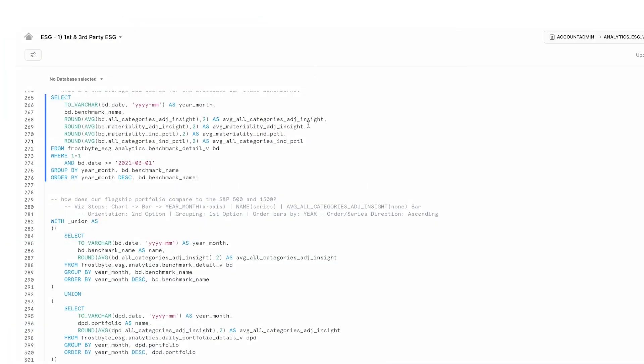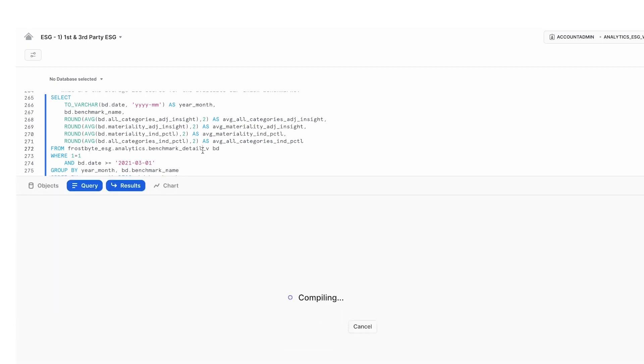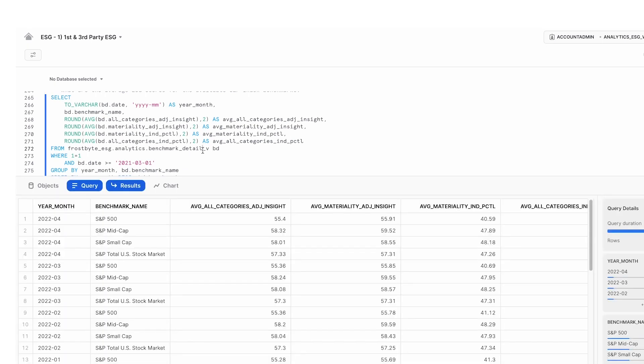Something that our internal ESG data lacks is scoring around benchmarks. By utilizing the marketplace again, we can access this data from FactSet. Here you can see the results of this query returning ESG scores at the benchmark level.